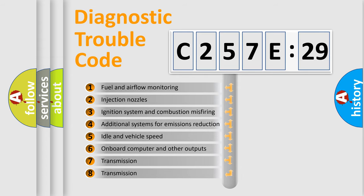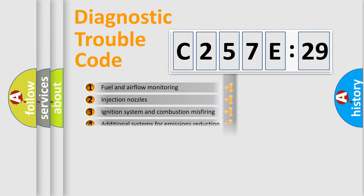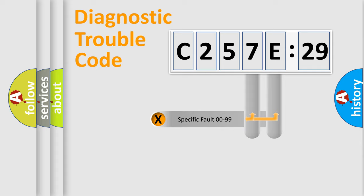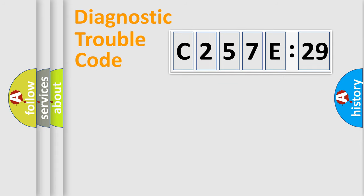The third character specifies a subset of errors. The distribution shown is valid only for the standardized DTC code. Only the last two characters define the specific fault of the group.